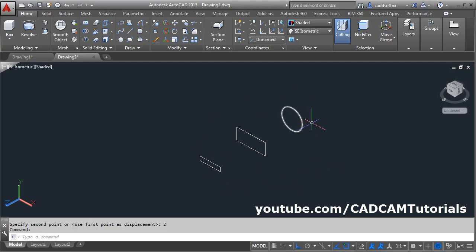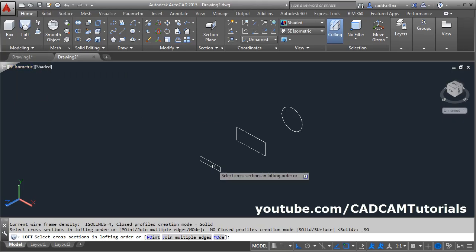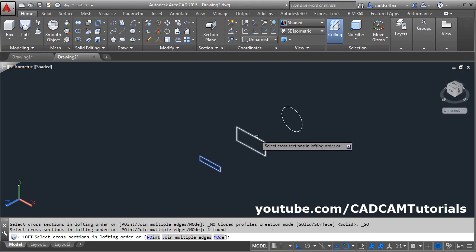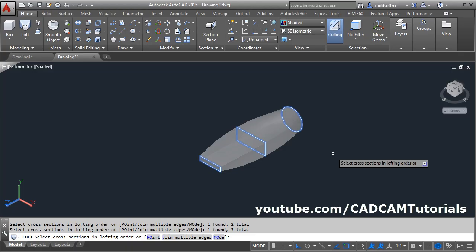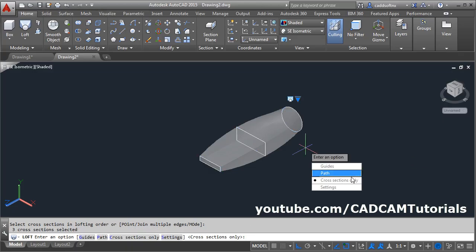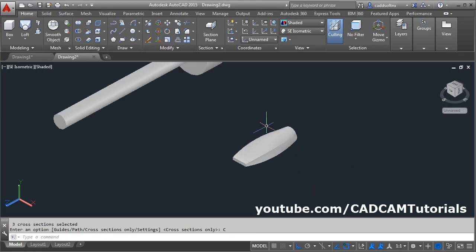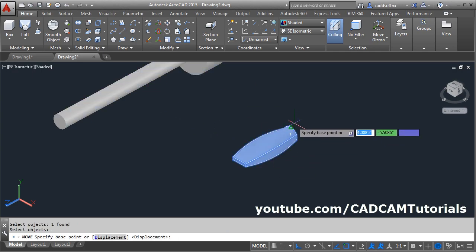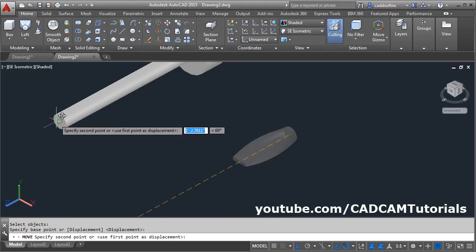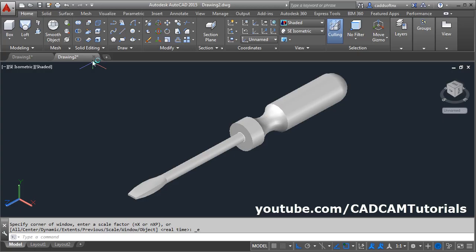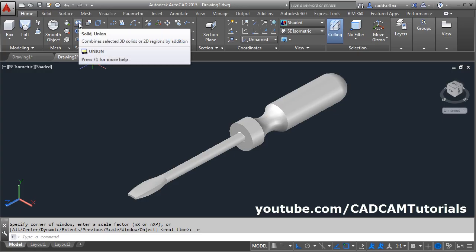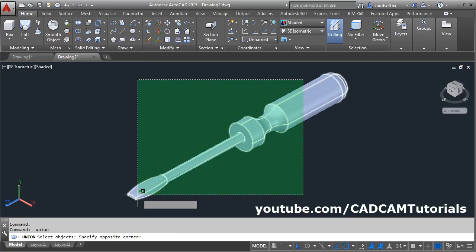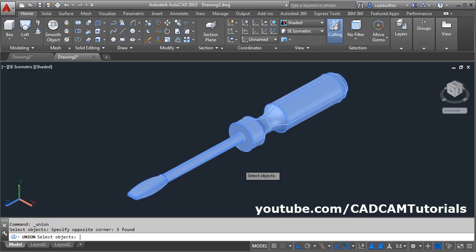Then this needs to be connected with the loft command. Give the loft command, select the profiles, then enter. Click on cross section only. Then move this profile — click on move, select the object, enter. Base point will be the center of this circle and second point will be the center of this circle. We can connect all of them using the union command — select solid union, select all objects, and press enter. That's all, thanks for watching.